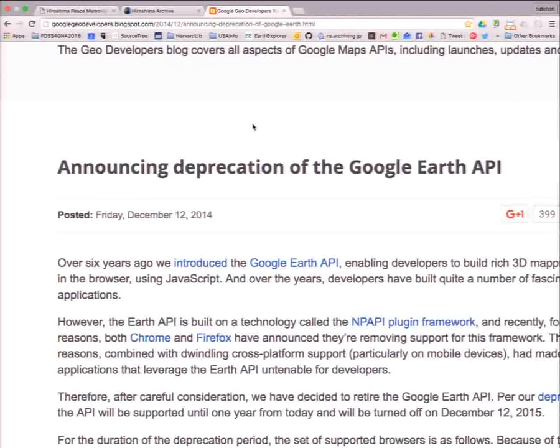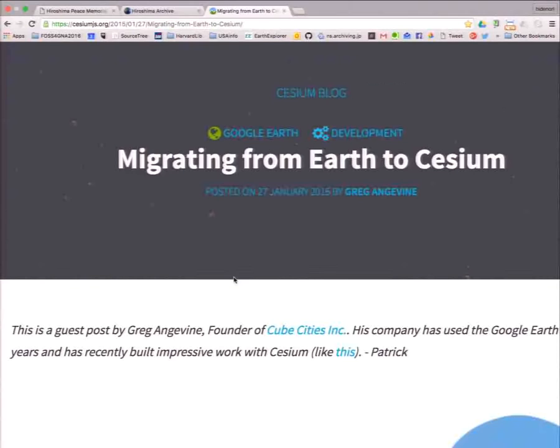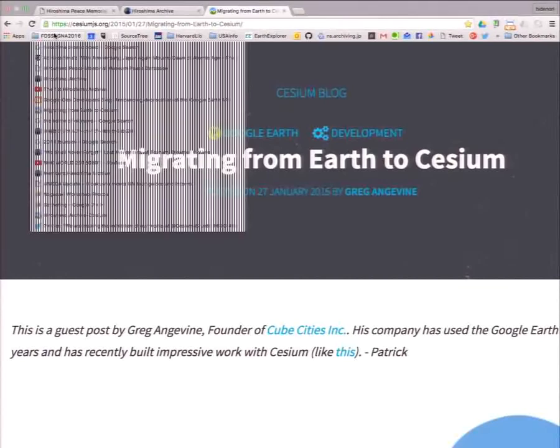What could we do? Very bad news. But very good news came from the Cesium team. We migrated from Google Earth to Cesium — they were savers for us. And Cesium has a special feature: animation. I will show the next example.